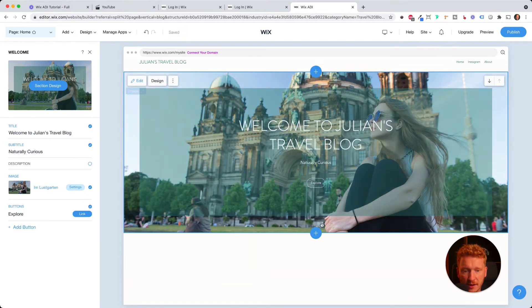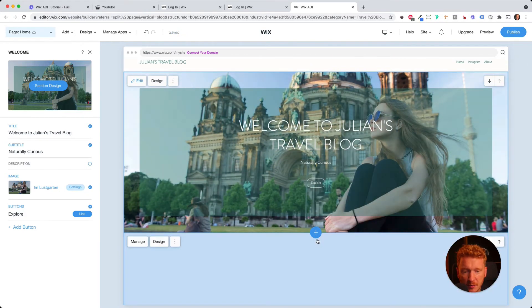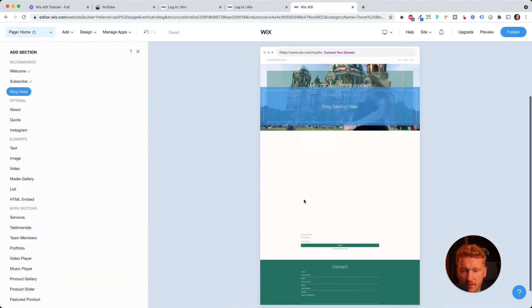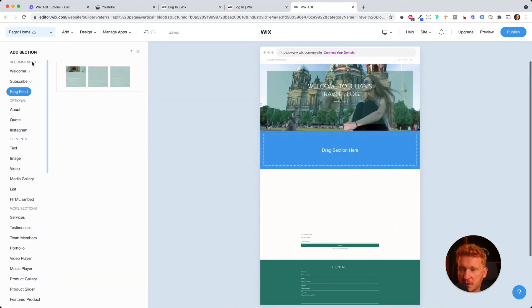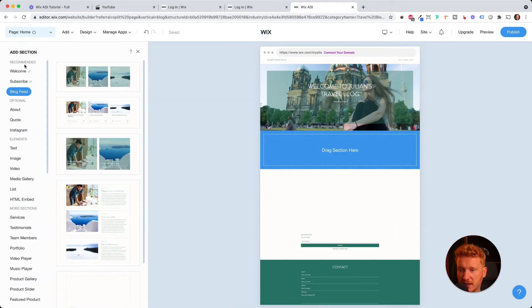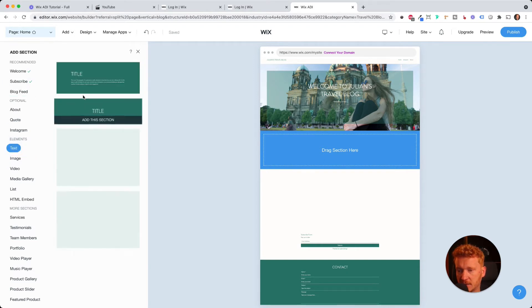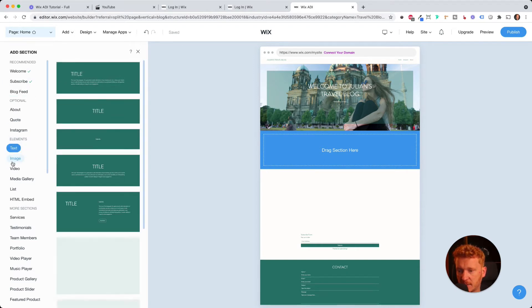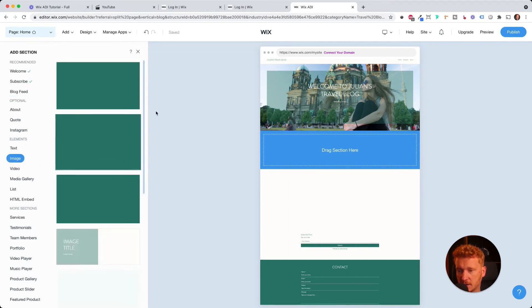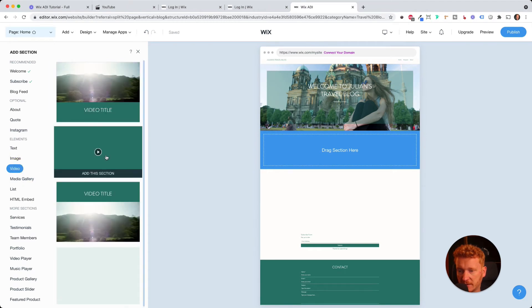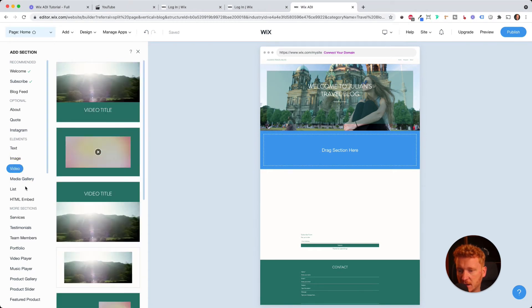And now if I want to have another block below here, you can of course, click here. And then you can choose from like a variety of different blocks. And you can have, for example, just simple text blocks or image stripes here, you can put a video here, and so on.